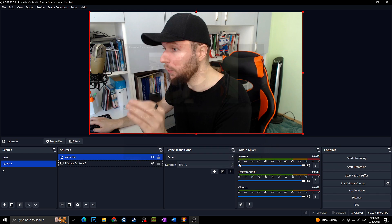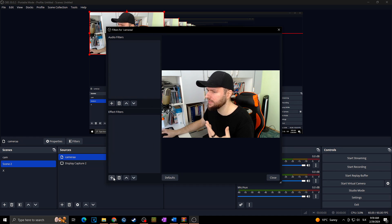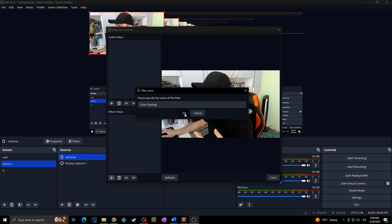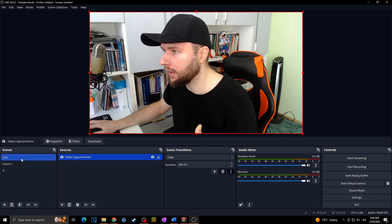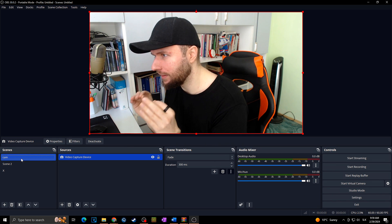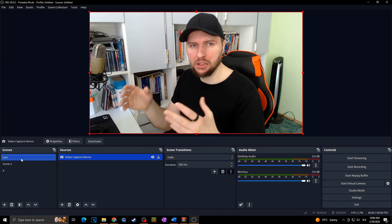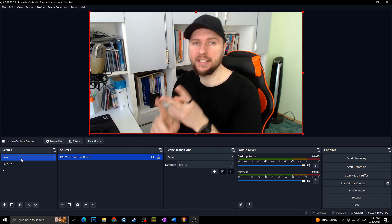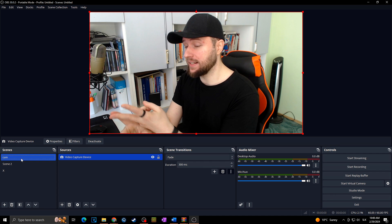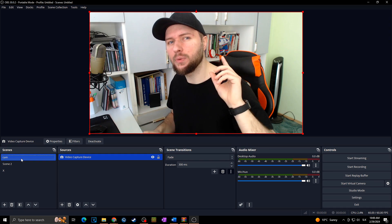I'll select the video capture device source and click OK. Now when I add filters to this Source Mirror — for example color grading — and then go back to my normal camera source, there's no filter on it. So not only does this plugin come with tons of special effects, it also includes 3D transform and Source Mirror — which are essentially two other plugins you'd normally have to download separately — all in this one plugin.